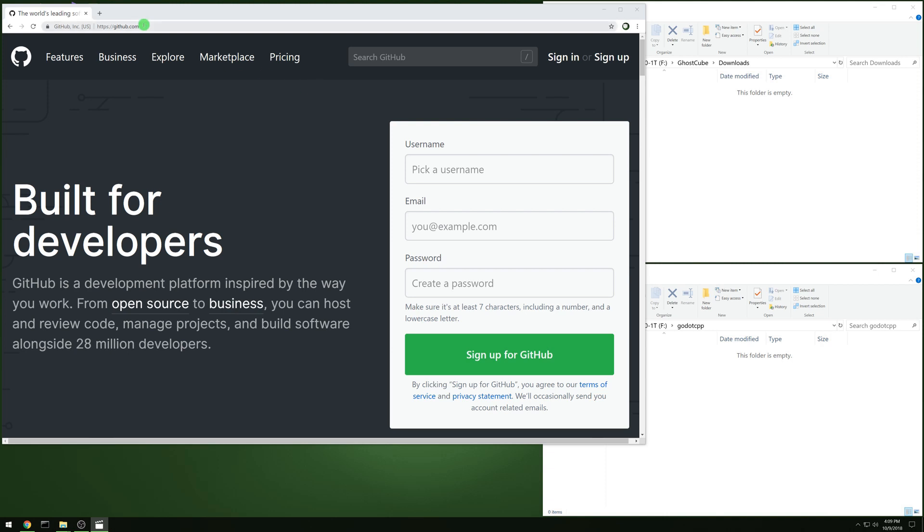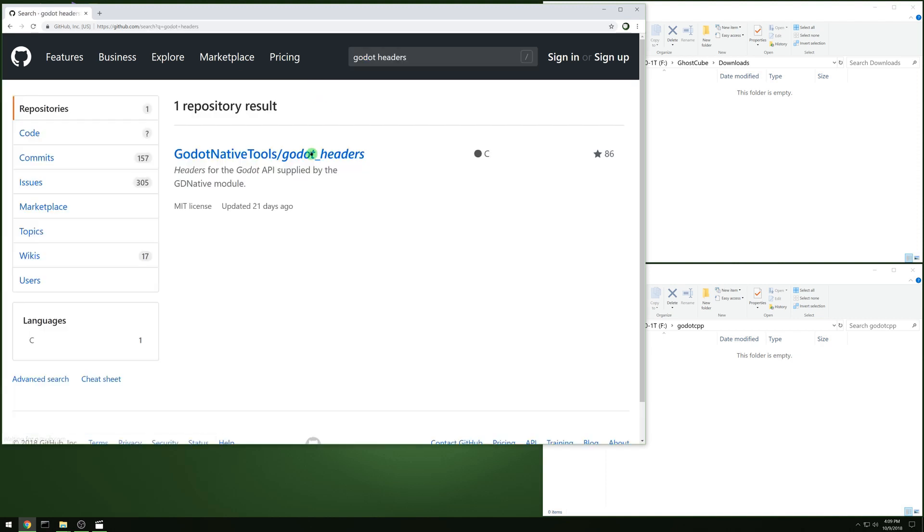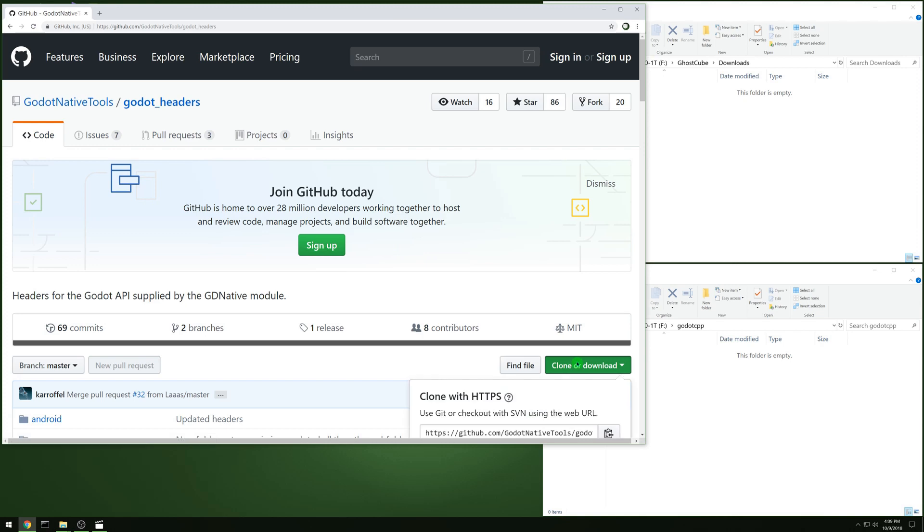Open up a web browser and go to GitHub and then search for Godot headers and grab that whole thing.